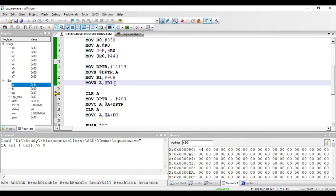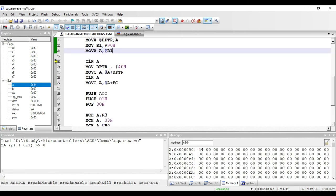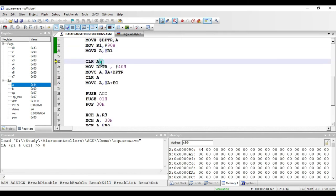The next instruction is CLR A. This is an implied addressing mode instruction because the default operand is accumulator — we cannot use any other register. It is a one-byte instruction. With this, the contents of accumulator are cleared to zero. Accumulator currently has C0, so it becomes 00 after execution.